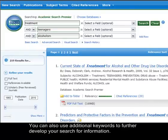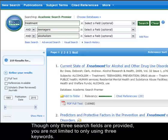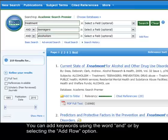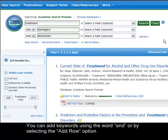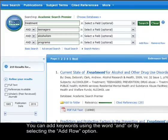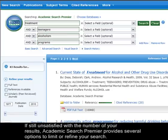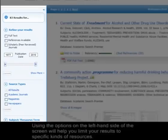You can also use additional keywords to further develop your search for information. Though only three search fields are provided, you are not limited to only using three keywords. You can add keywords using the word AND or by selecting the Add Row option. If still unsatisfied with the number of your results, Academic Search Premier provides several options to limit or refine your search. Using the options on the left-hand side of the screen will help you limit your results to specific kinds of resources.